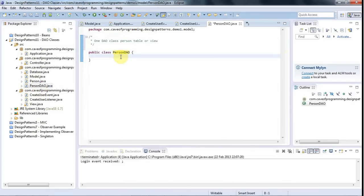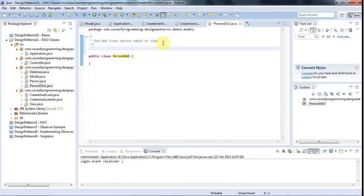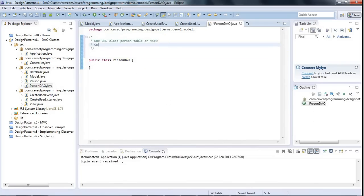And I'll give it create, retrieve, update, and delete methods. So CRUD for short. Create, retrieve, update, delete methods.